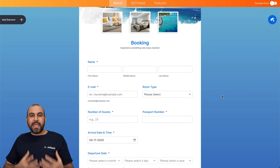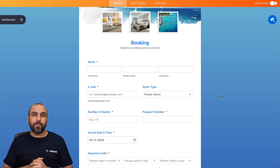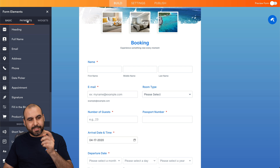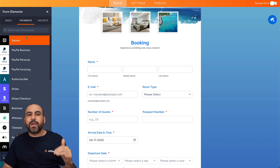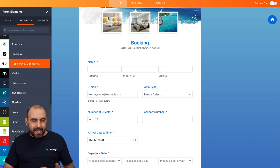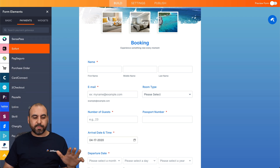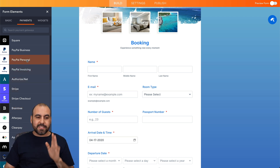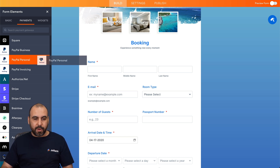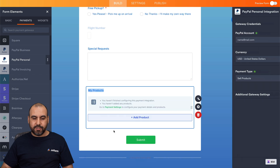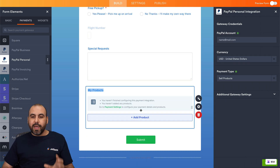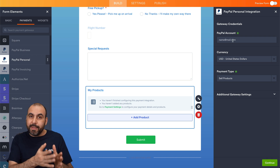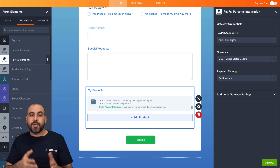Can we charge for the booking straight from our hotel booking form? Yes, it is possible. Go into Elements and there's a Payments tab with several payment gateways available — PayPal, Square, Afterpay, ClearPay, PayU, and more. Depending on your country or preferred gateway, just drag it into the form. I'll drag in PayPal Personal and add it to the end. Once added, enable it by adding your details — for PayPal, just add your email account; other gateways will require API keys and credentials.